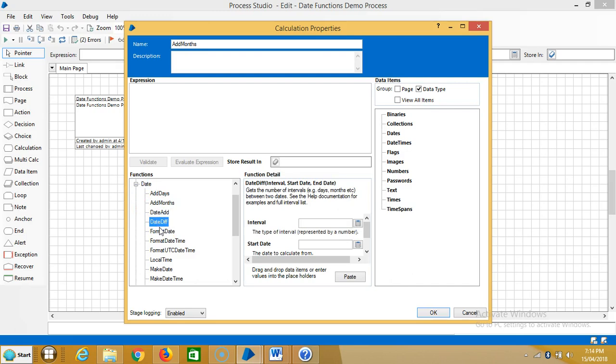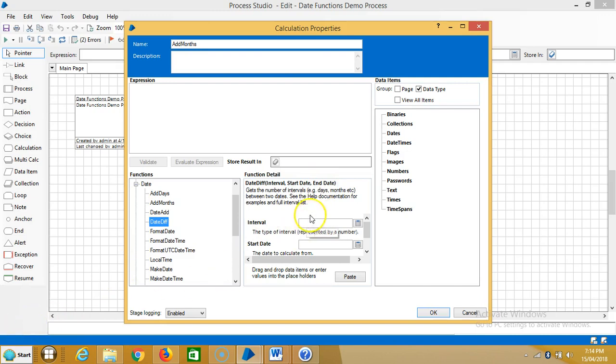Highlight date difference. First of all, functions are in the form of a function name, like for example date difference. We call them with parameters like parameter 1, parameter 2, parameter 3. If you observe here in date difference function, the parameters are interval, start date, and end date.